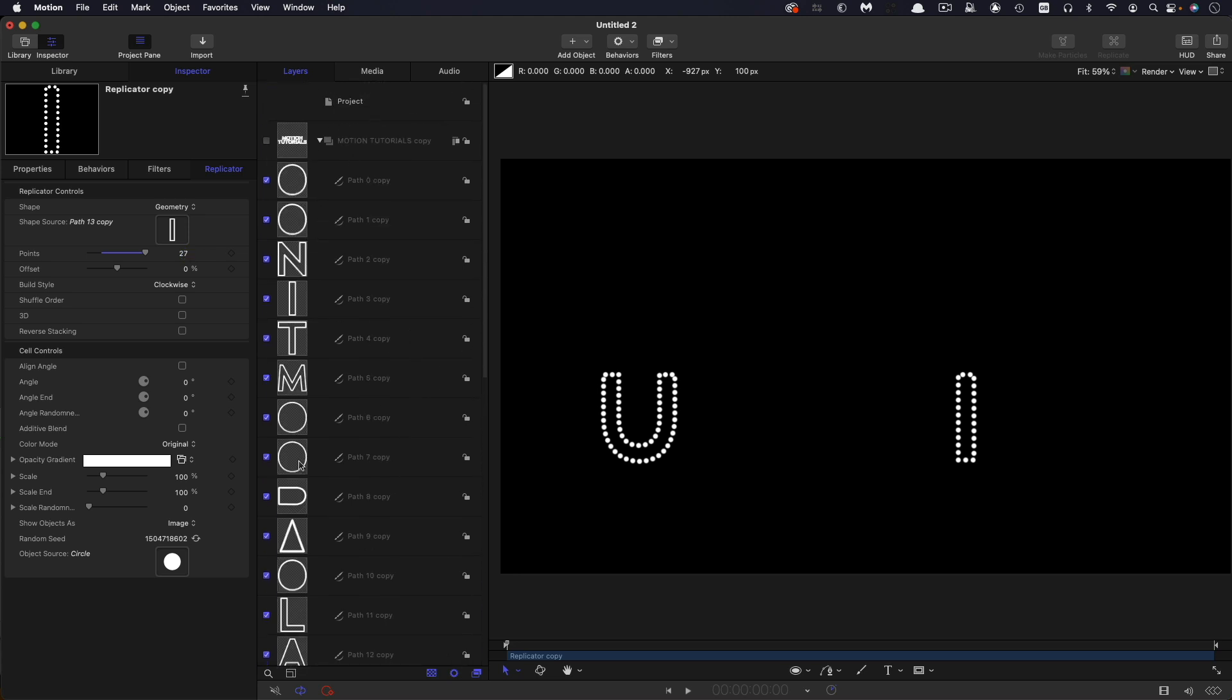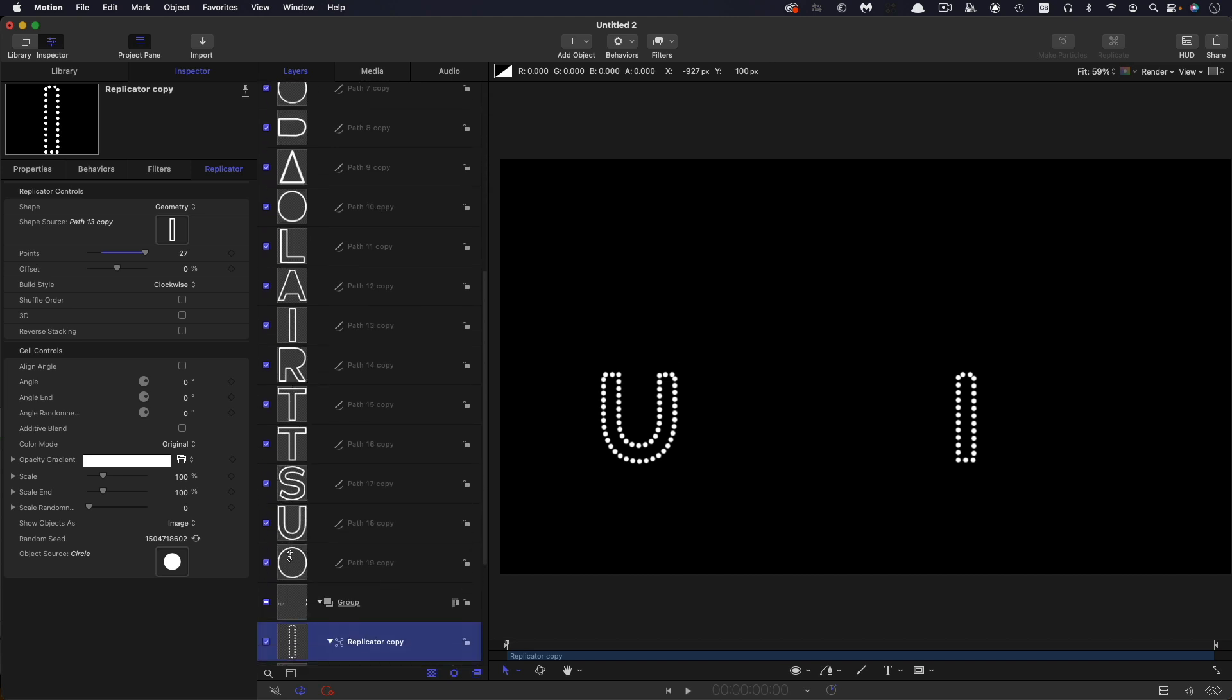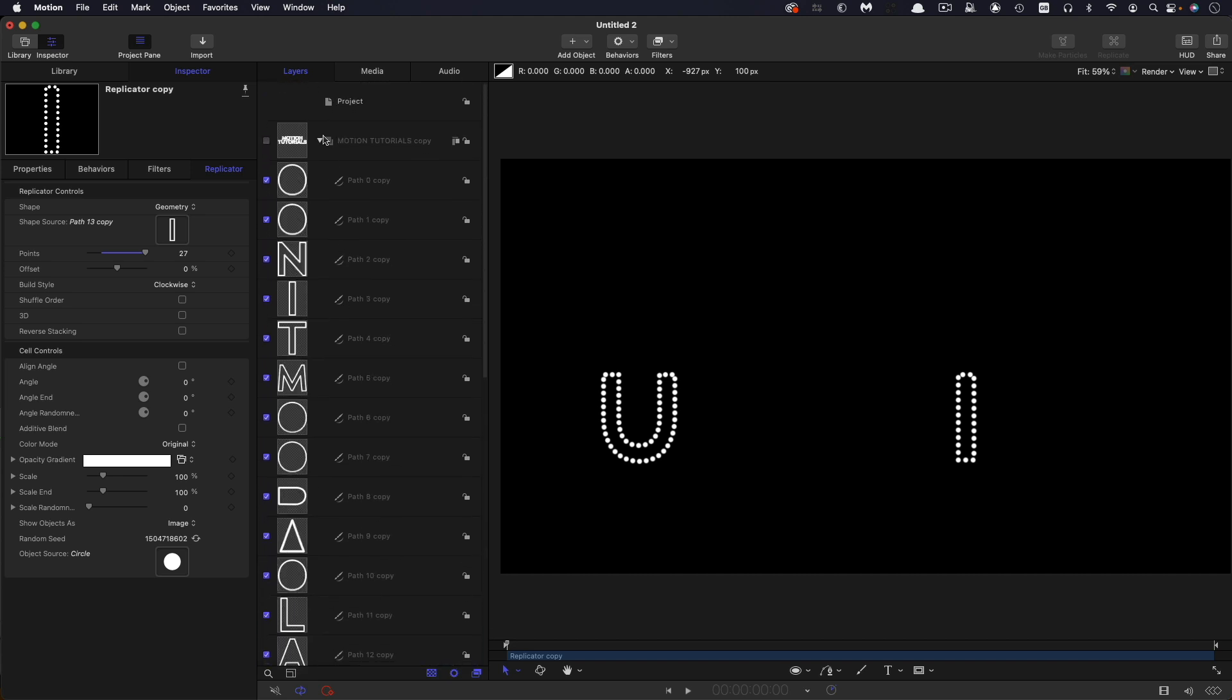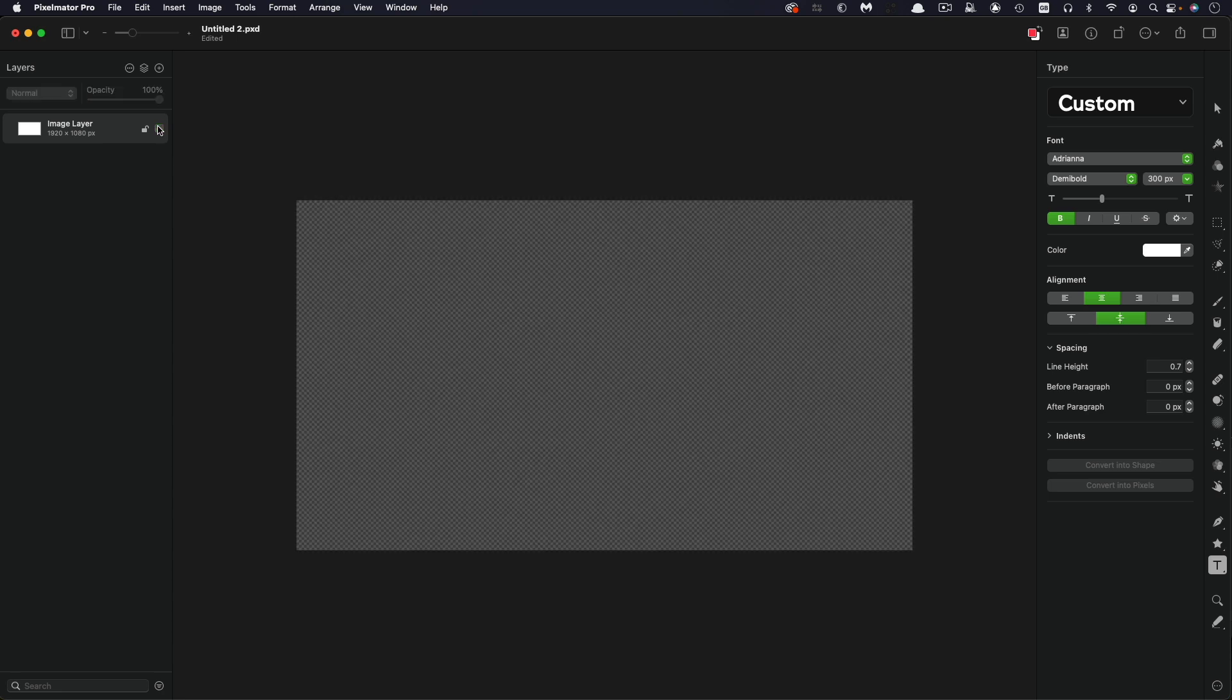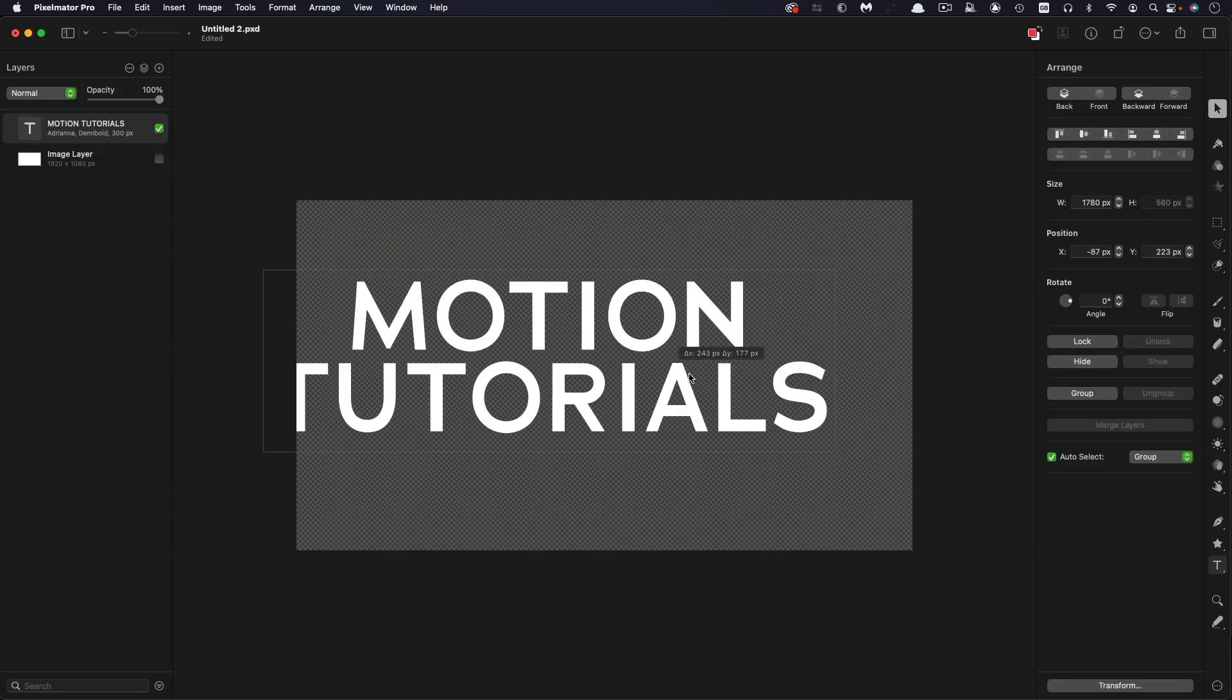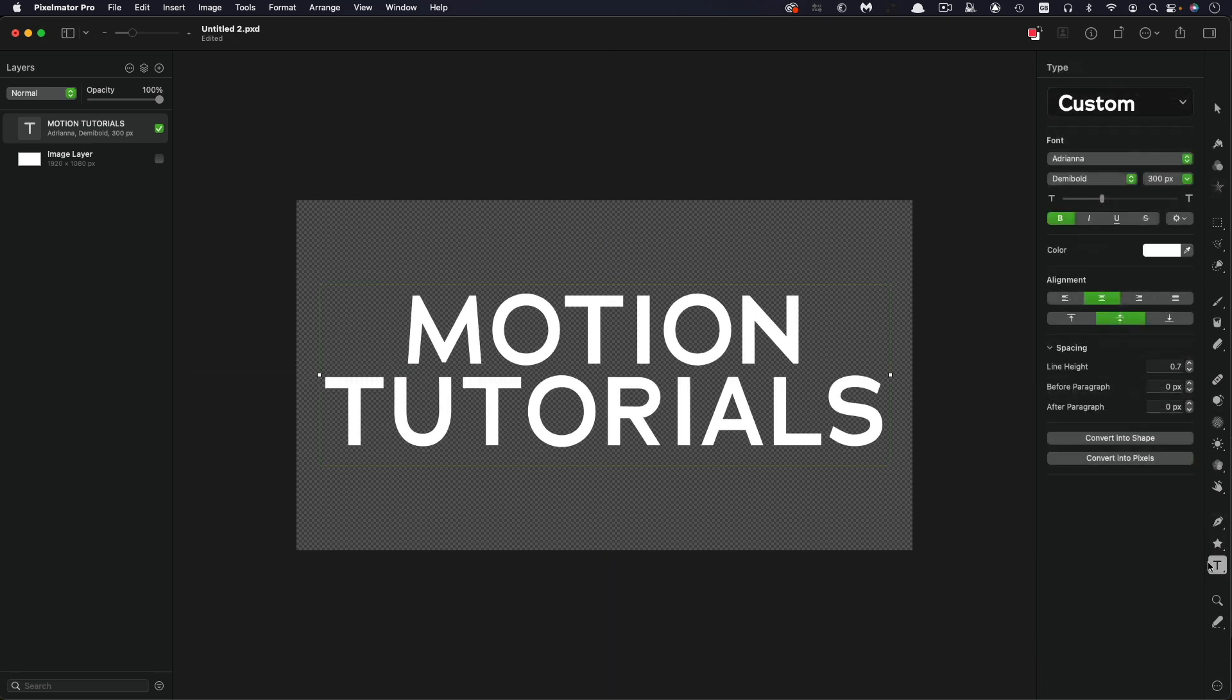Now I actually didn't draw all of these shapes. I actually used Pixelmator to create these paths. And that's actually what we're going to do now is we're going to go back to Pixelmator and we're going to do something a little bit different. So here in Pixelmator, I've got a new 1920x1080 project. I'm just going to turn off that background image layer. I'm going to grab the text tool and type my text and I'm just going to center it up. Then what we need to do is with the text selected, we want to convert into shape.